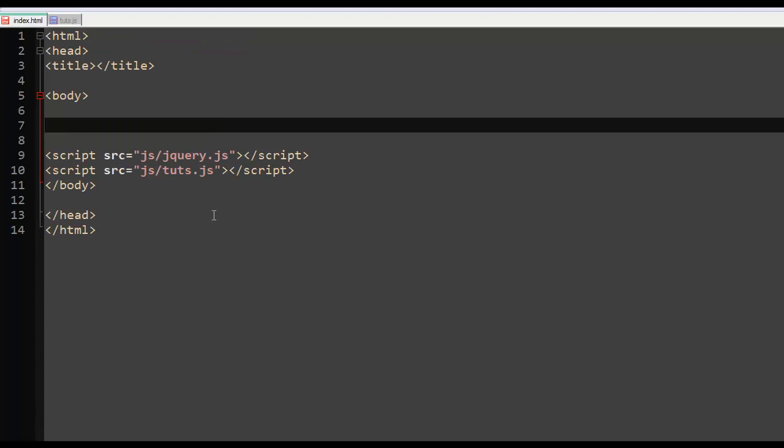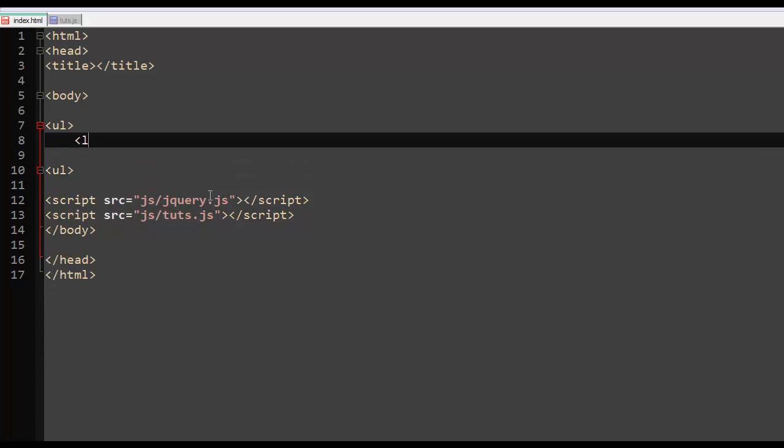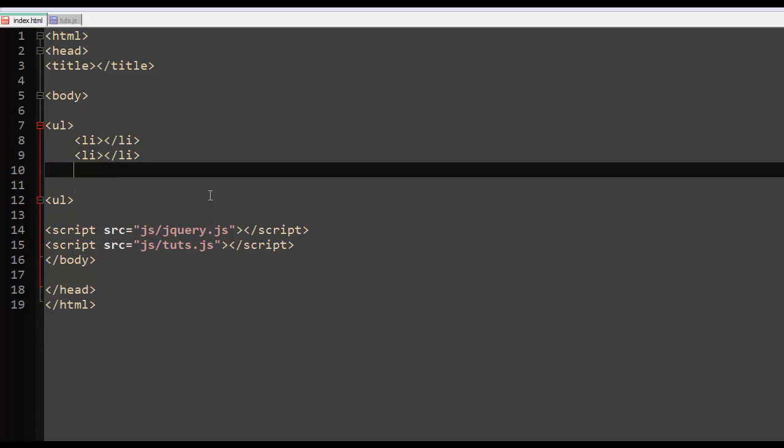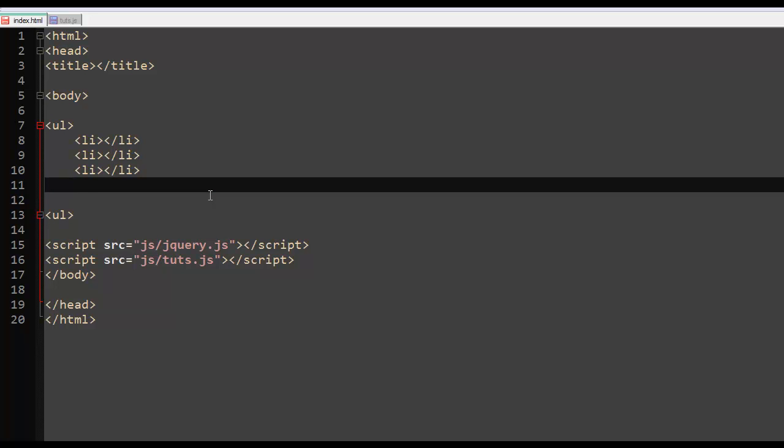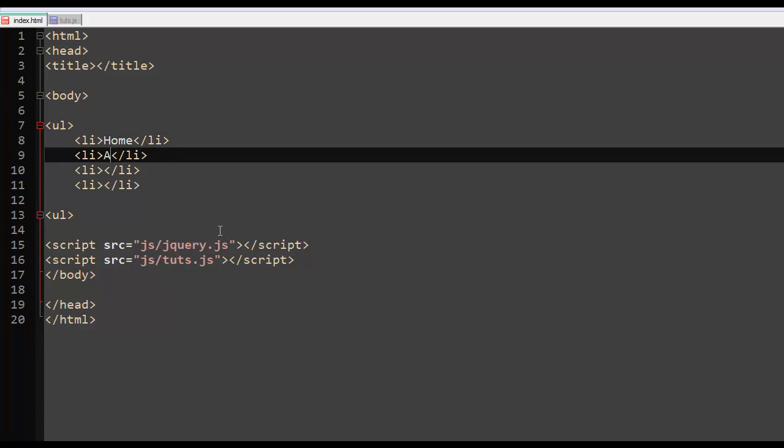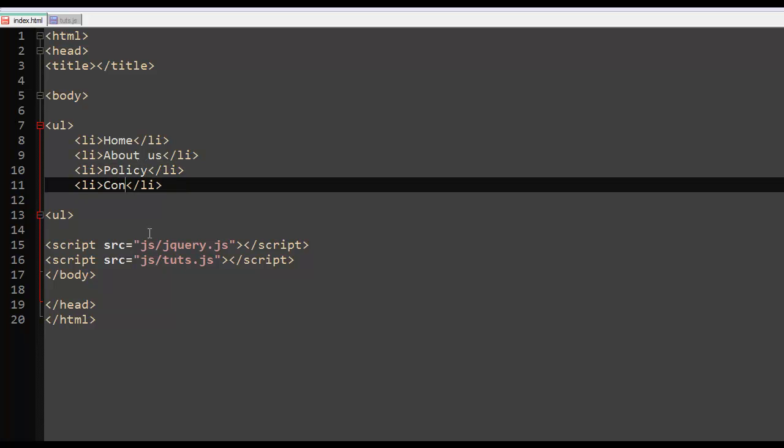So what I'm talking about is something like this. Let's say you had an unordered list. Let me just go ahead and create an unordered list right here. Organization is the number one thing as far as jQuery is concerned. You don't want to mix up your code. So I'll have like let's say four lists. Maybe I should just copy and paste it instead of typing it. Let's say home, about us, policy, contact. Stuff like that.